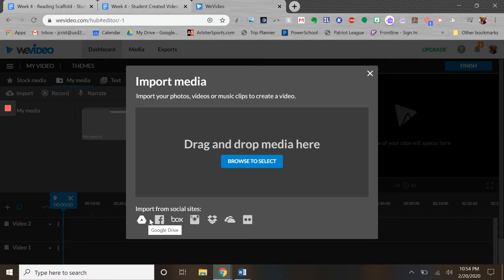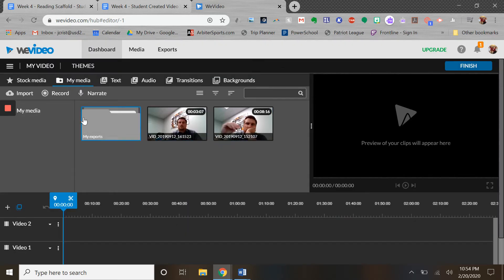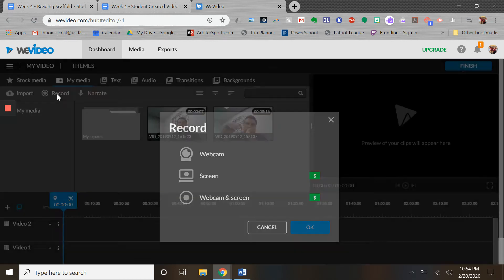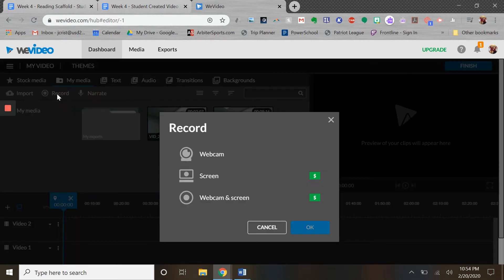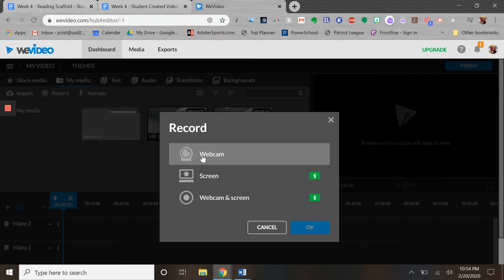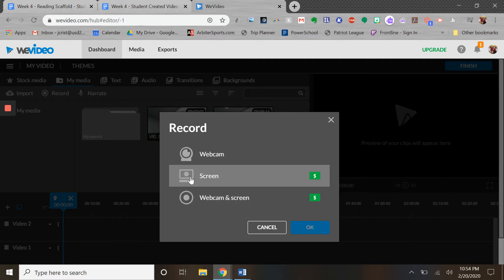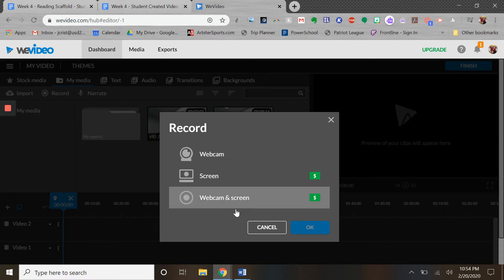So you can import any video that you make. You can also record video here - you can record your webcam, so you can use your camera to actually record inside of this if you want to. You can't do screencasting without the premium version.